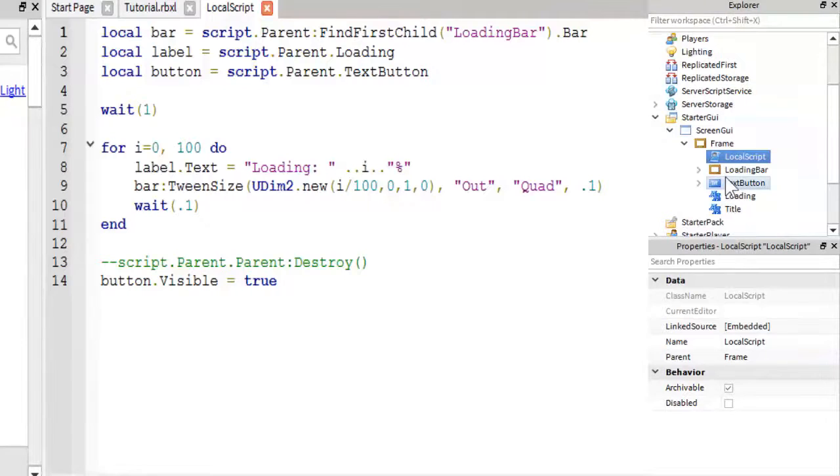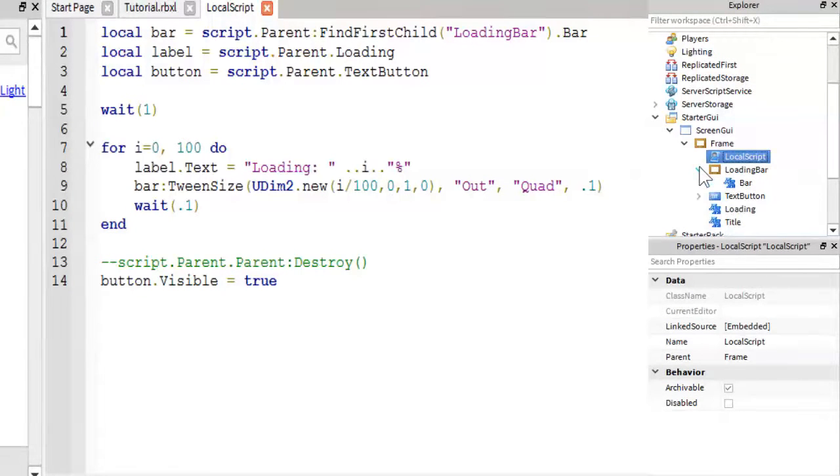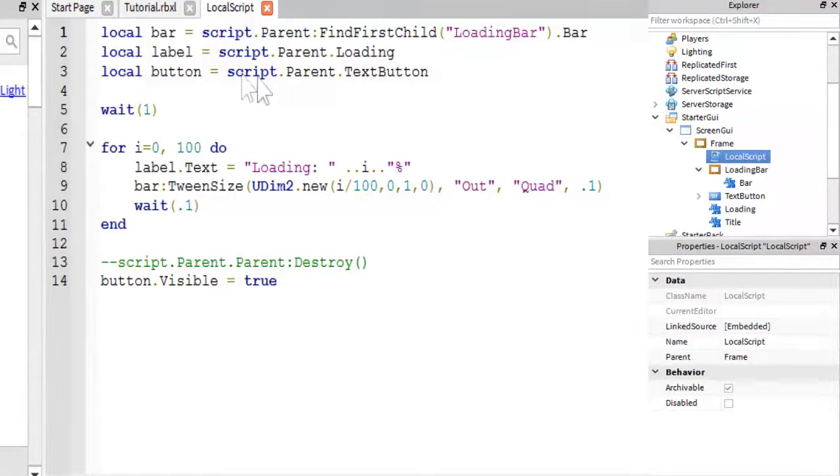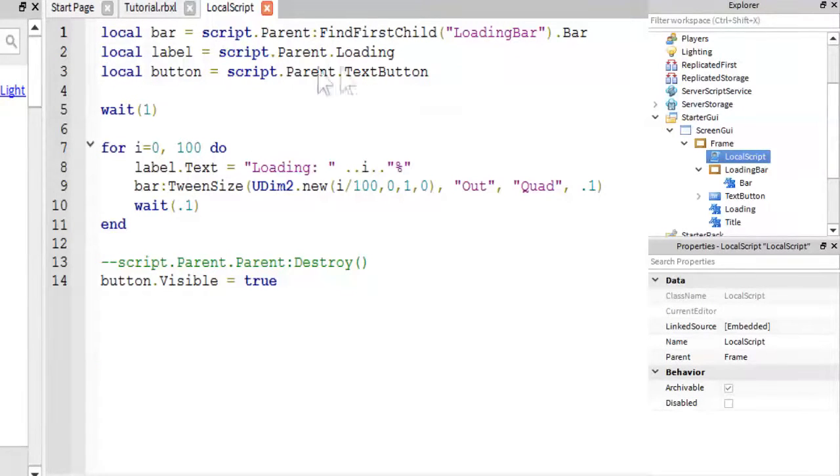And then I get the bar inside of it, the text label inside of it. And then the next thing I have is the label, which is the loading label.